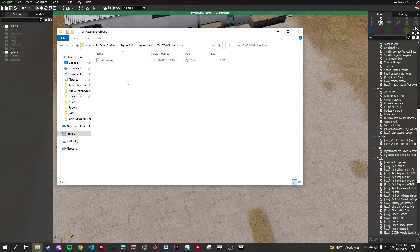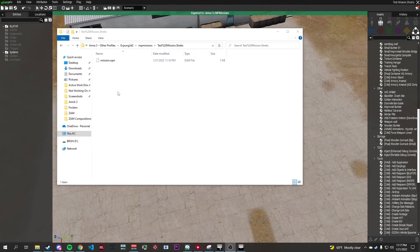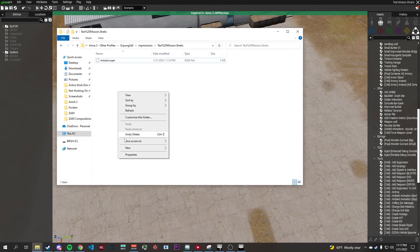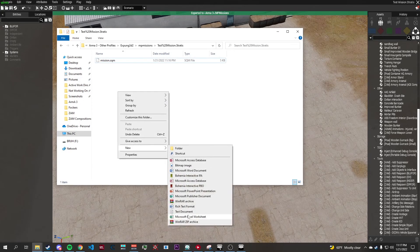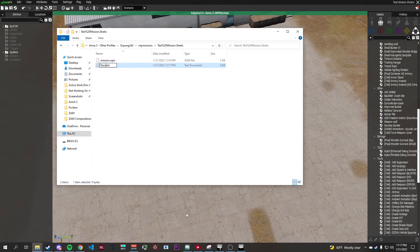We need to create a new file. The file we have to add is a description.ext. So for now we'll just create a text document called description.txt.